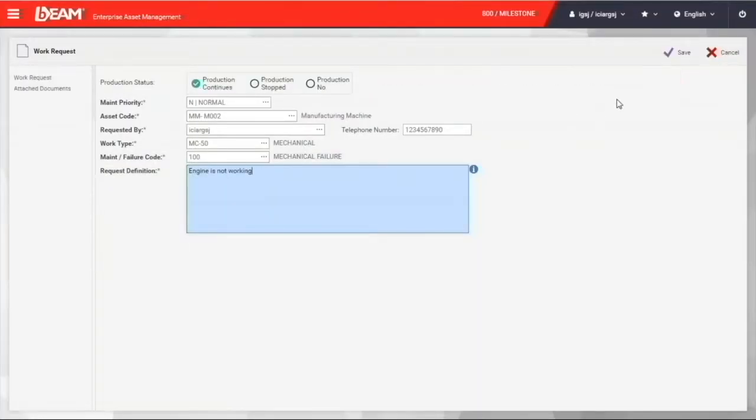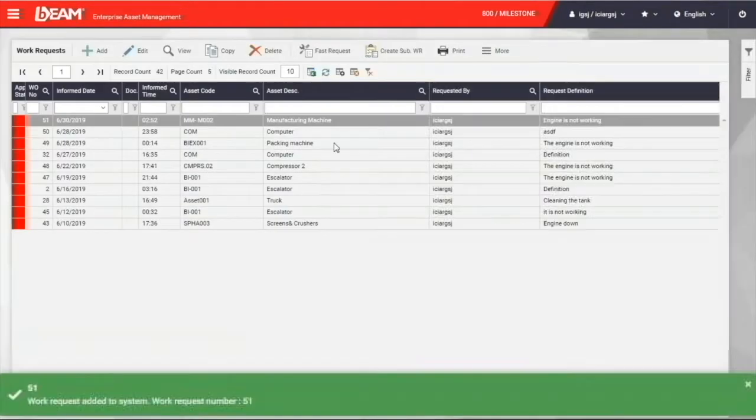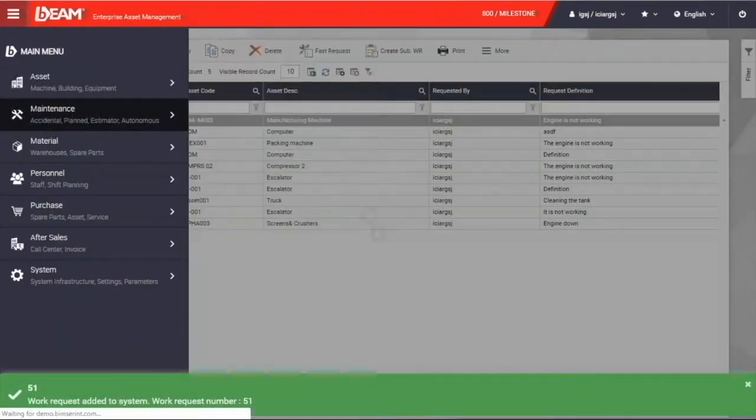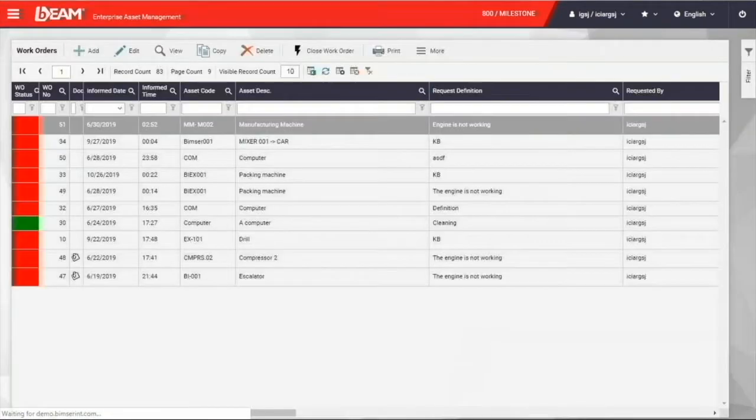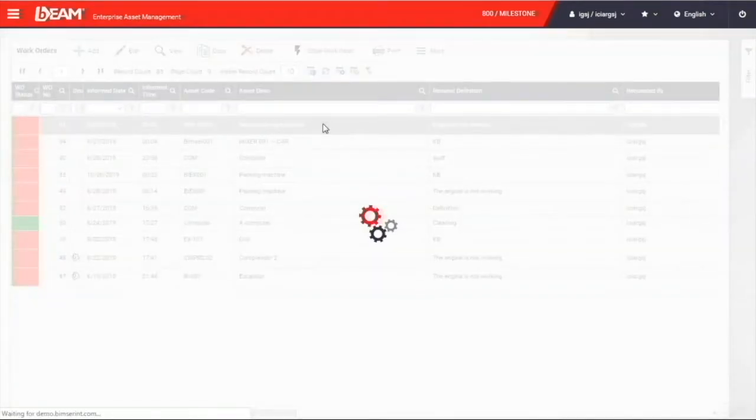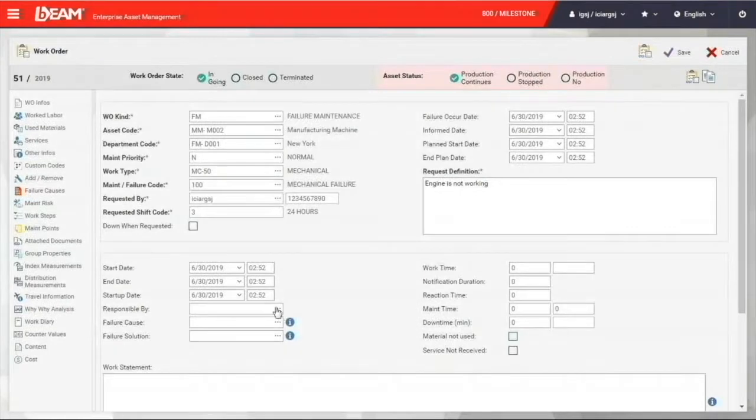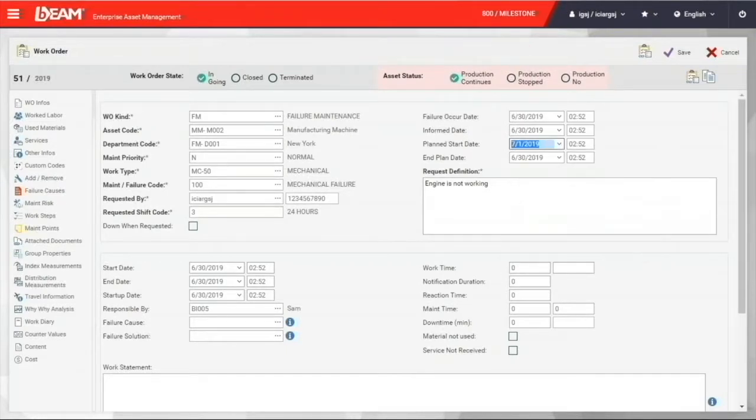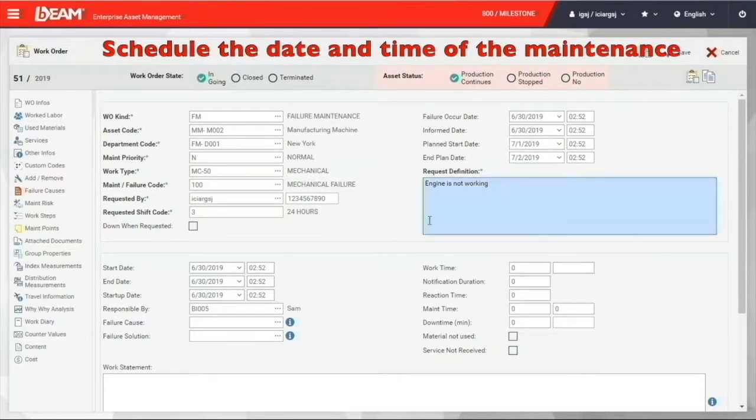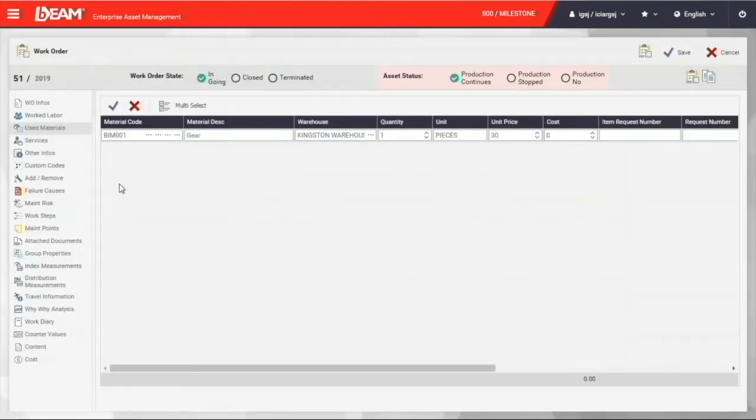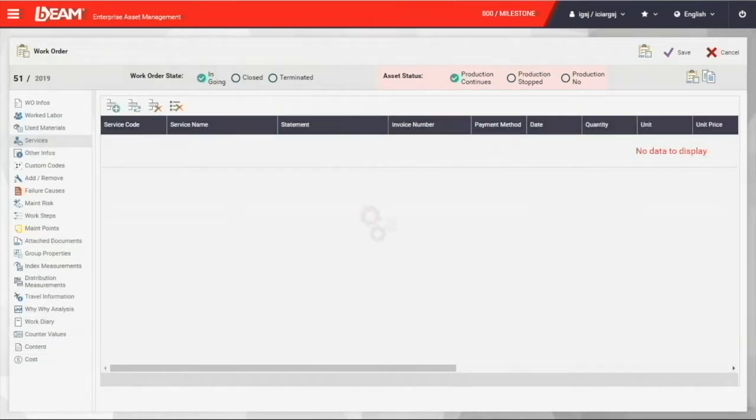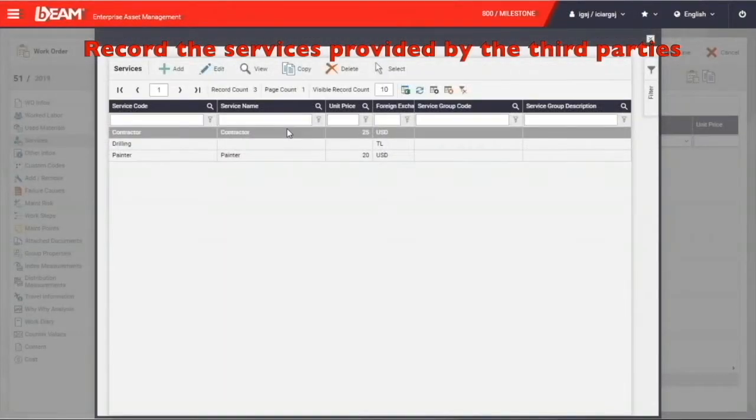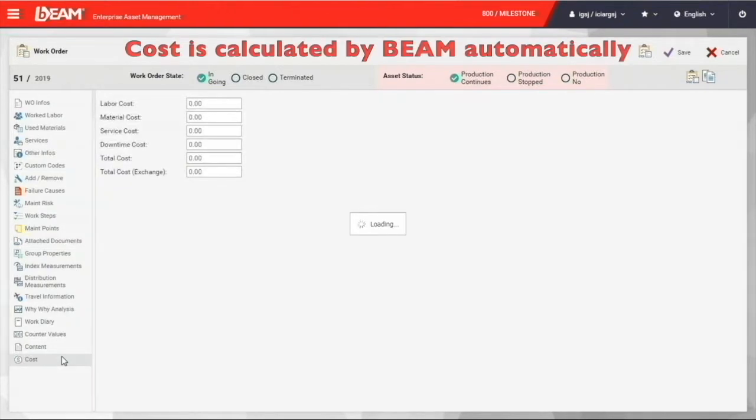When you go to your work order function under the maintenance module, you will see the work request you just created. You will find it right over the work order list. If you're a manager, you can now assign the new work order to a responsible personal employee. You can also schedule a start date and an end date. You can also use all of these other functions, like use materials, third-party services. You can add details in all of these functions. It's basically up to your preference. You can fill it out however you want to.